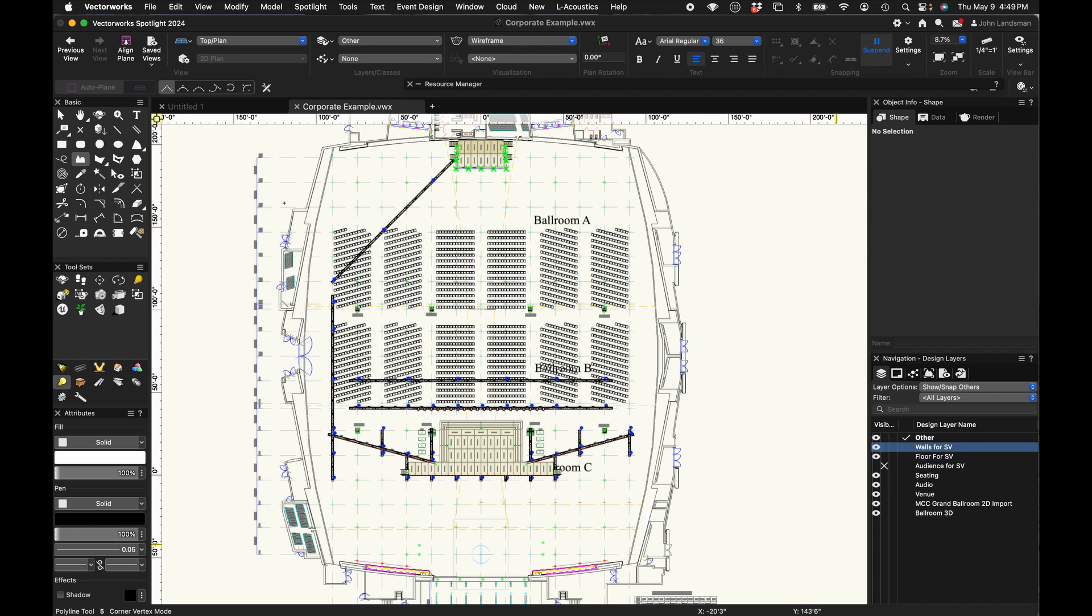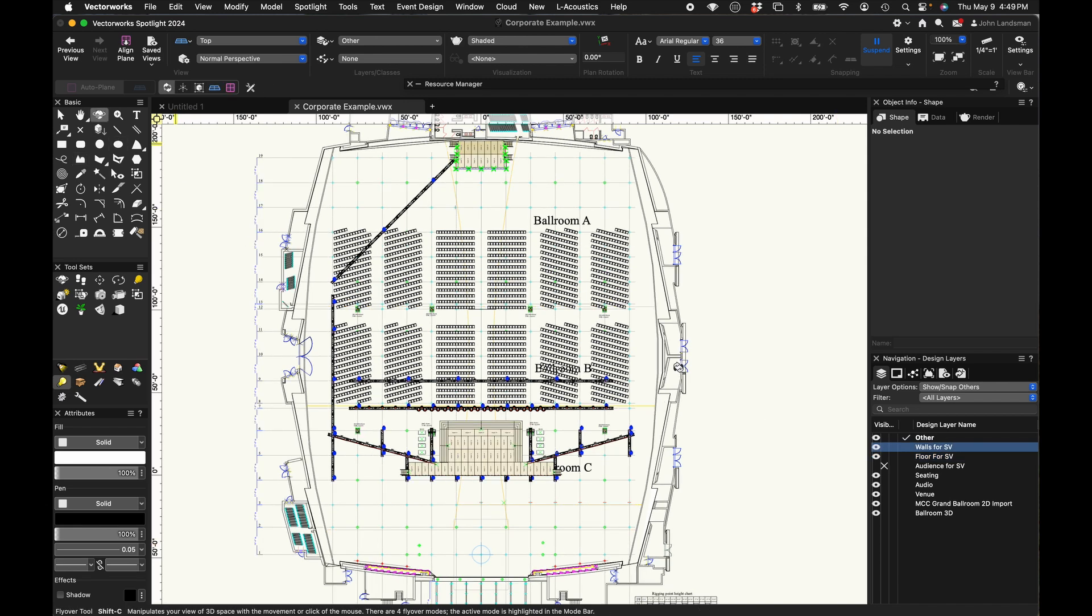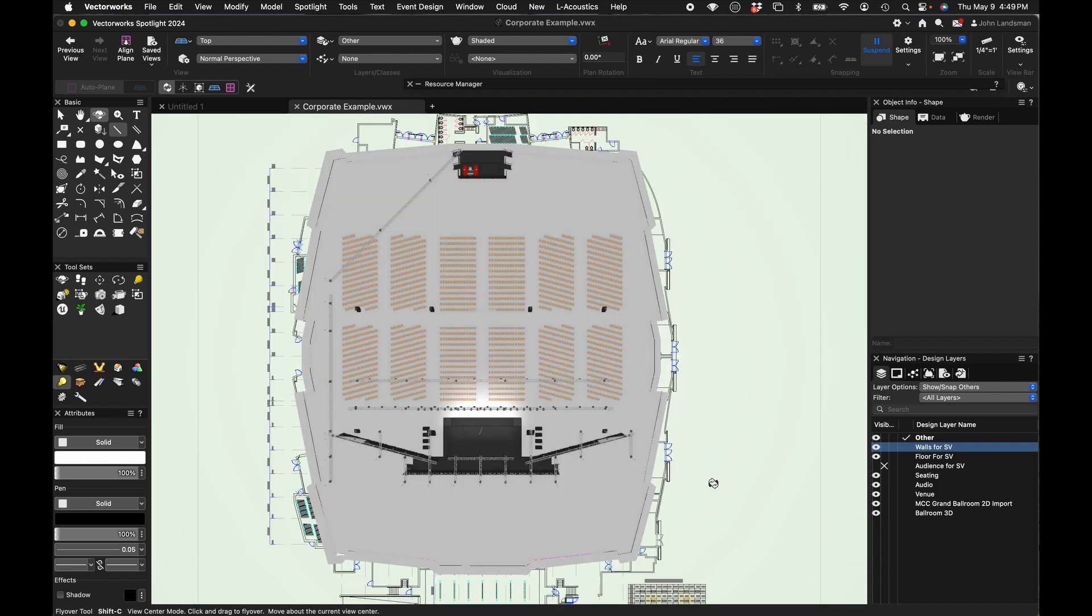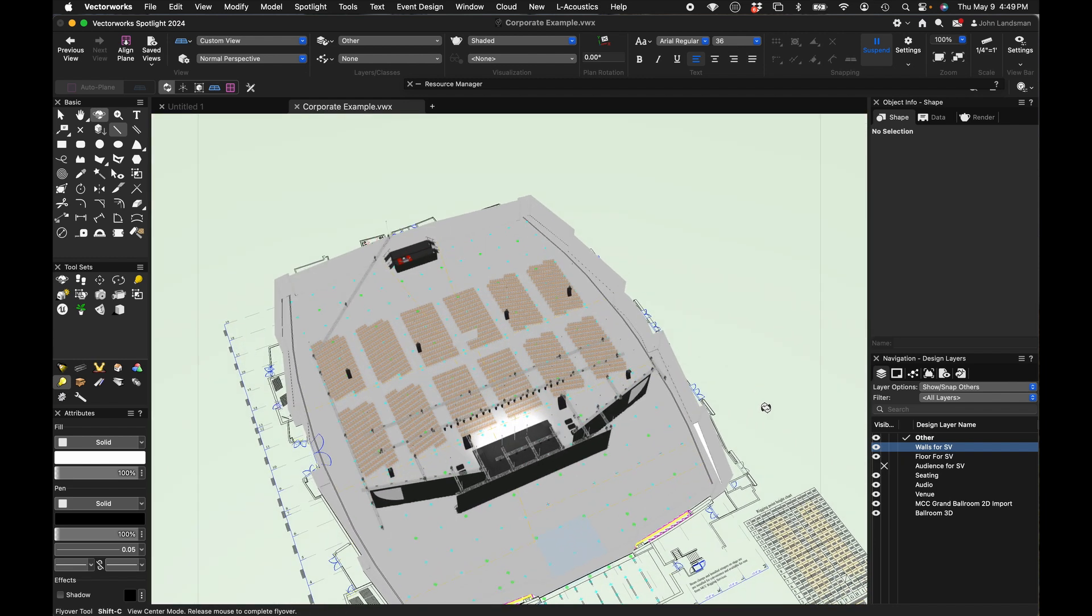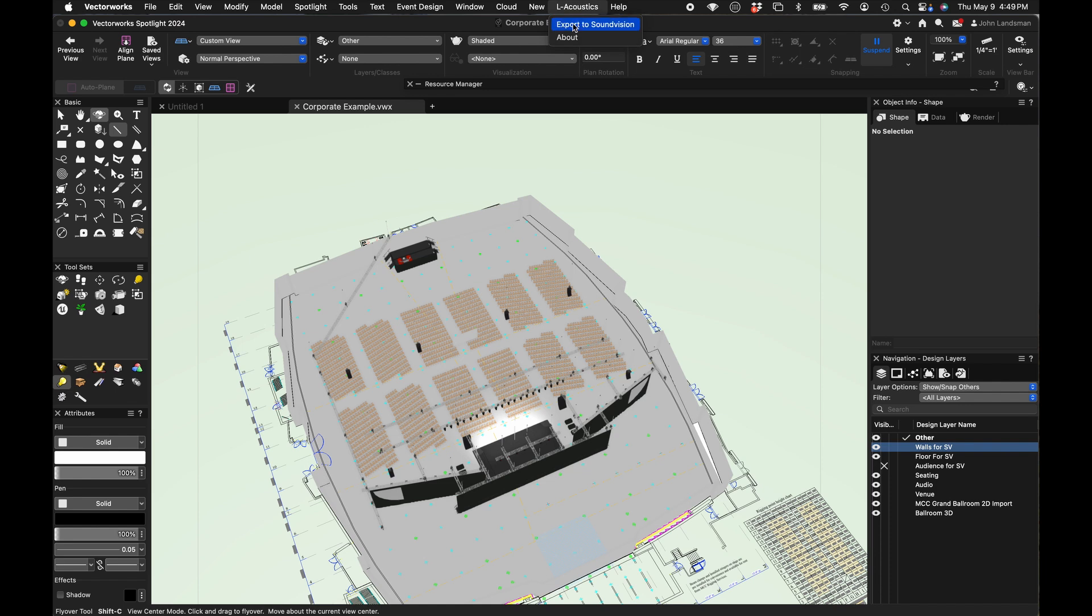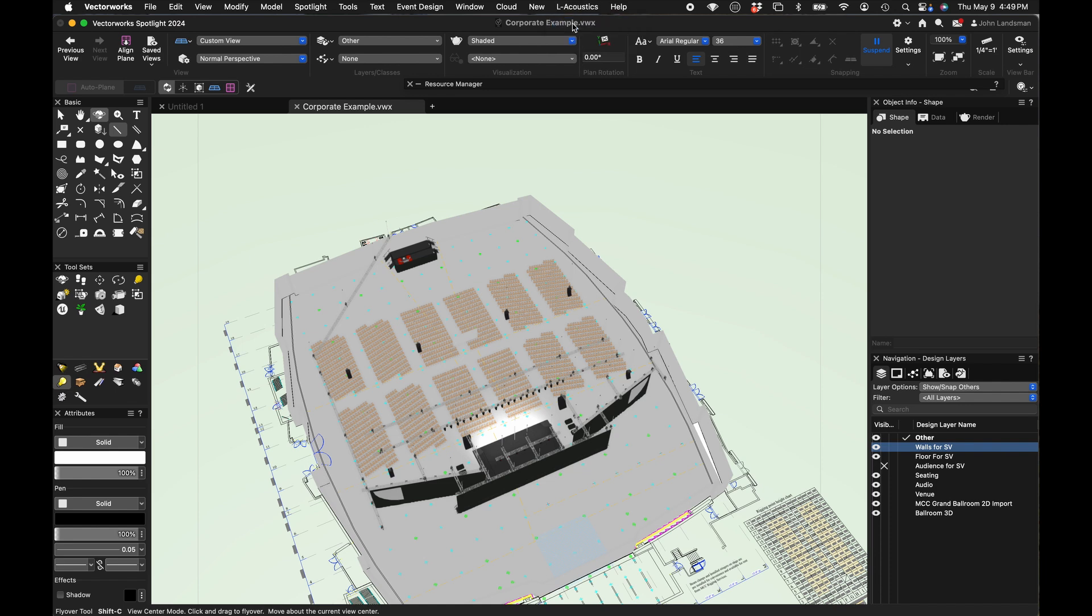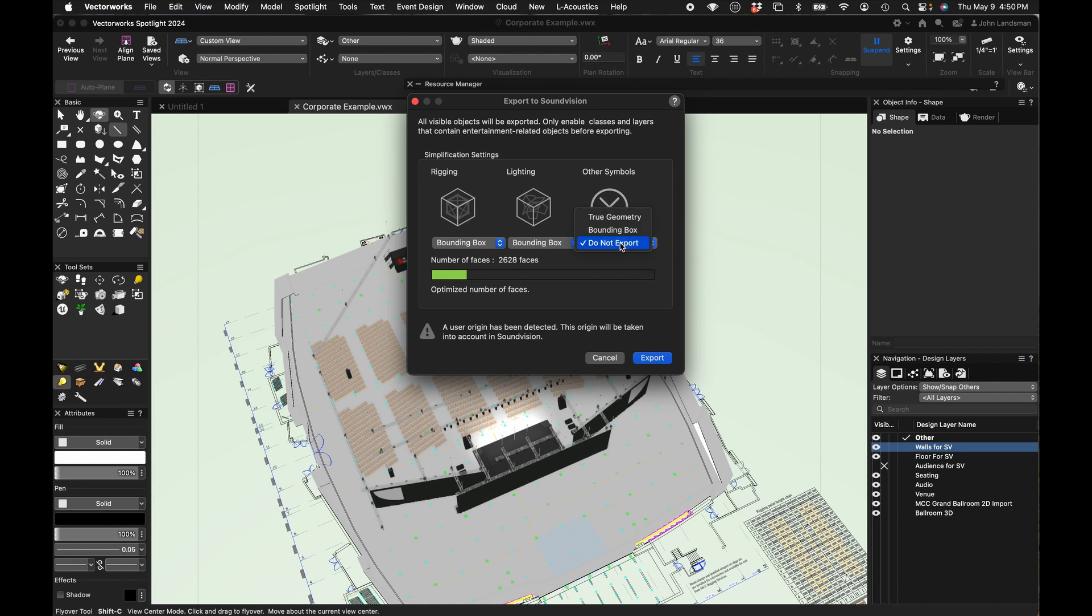At this point, we probably could go ahead and export. The plugin will do all the heavy lifting. Looking in here though, we see a lot of 3D objects. These chairs in particular will create a bunch of surfaces that Sound Vision is going to have to do math with. But you know, let's give it a shot. It's pretty easy to go back and forth. So here's our export plugin. We're going to choose bounding box for all of our symbols.